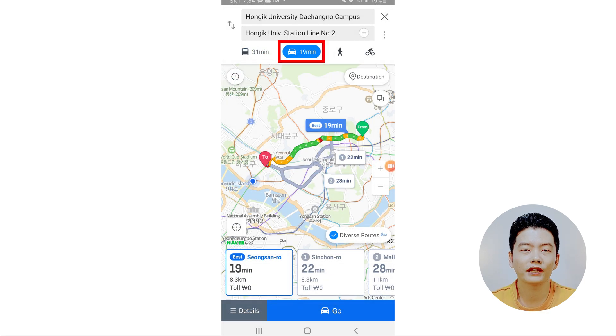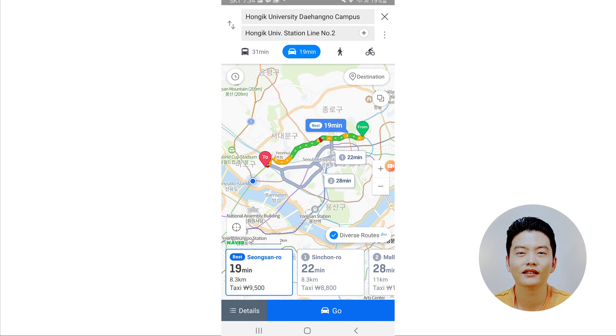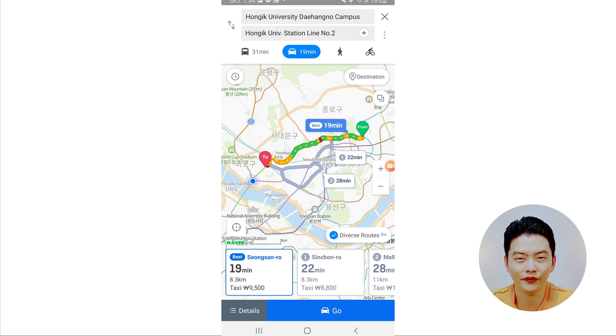The tab with the car icon shows you the route to your destination if you're going to drive or take a taxi — it even shows an estimated taxi fare. The tab with the walking person icon shows how to get there and how long it takes on foot. The tab with the cyclist icon covers biking directions. Keep in mind that when the destination is less than a seven-minute walk or 700 meters away, it will not show any public transportation route.